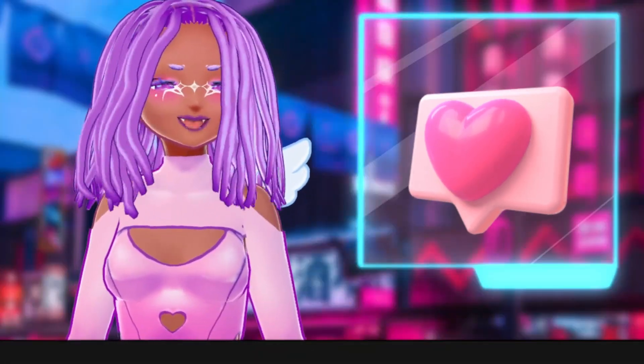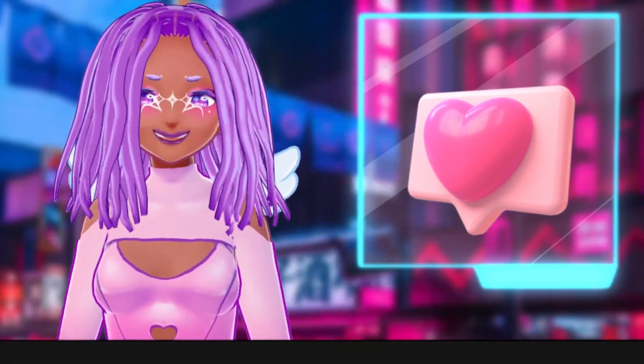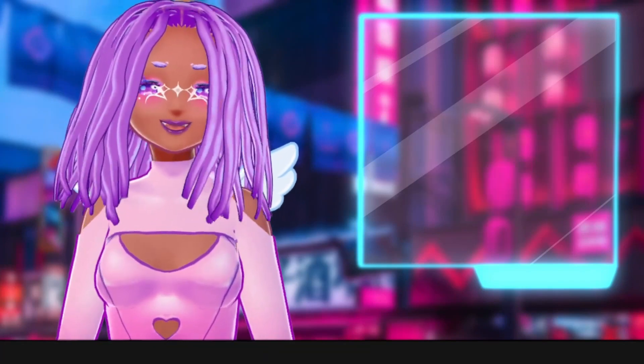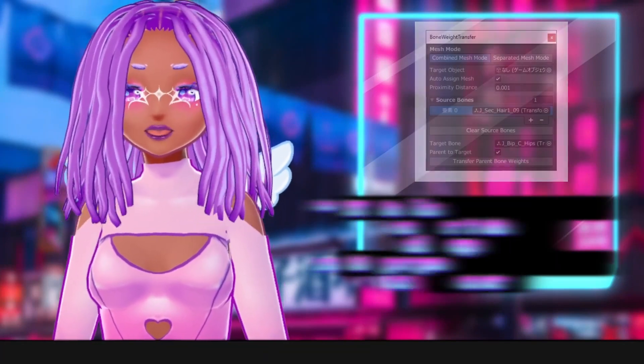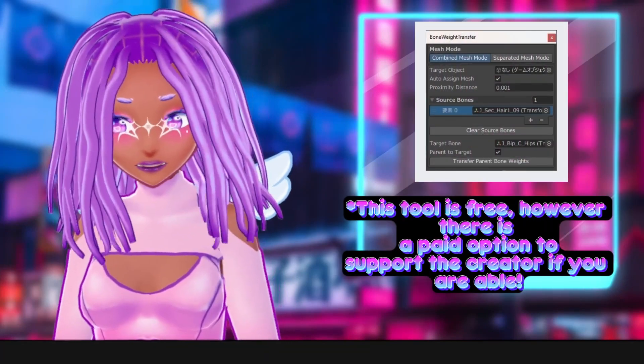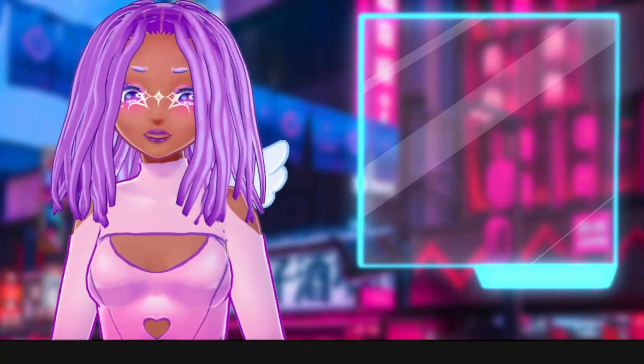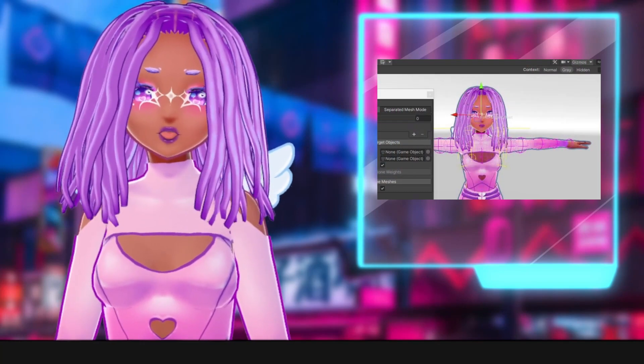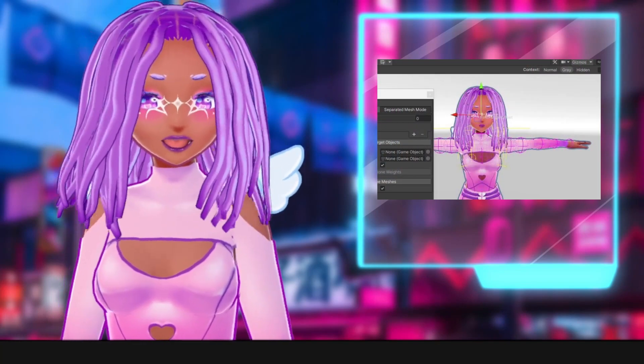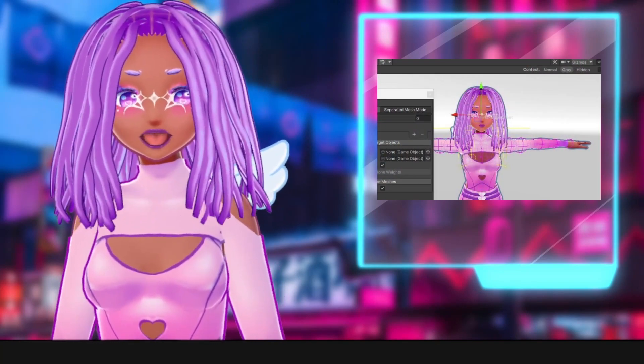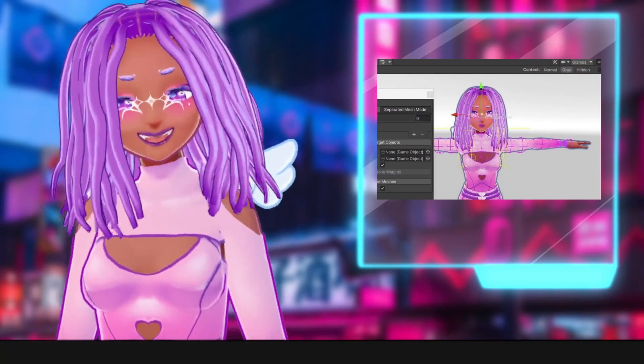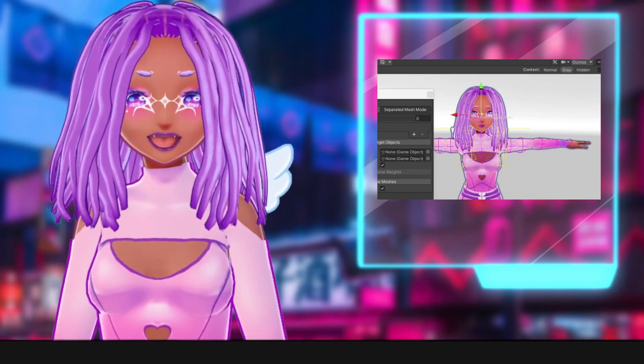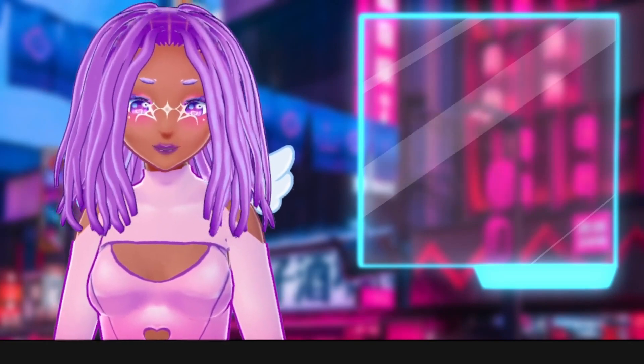Hi babies and welcome into my channel! Today we're going over the updated version of the Bone Weight Transfer Tool for Unity. The Bone Weight Transfer Tool is what we're going to be using to modify the rigging structure of our models, which is technically the bones and skeleton of your model.